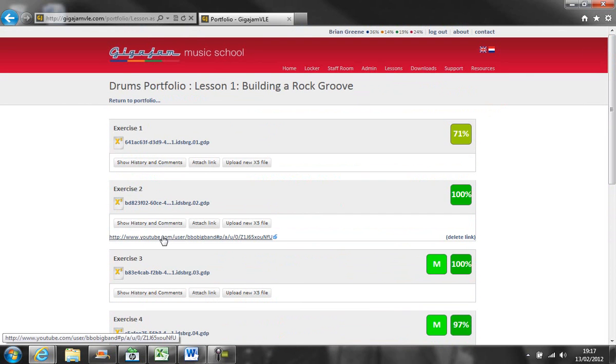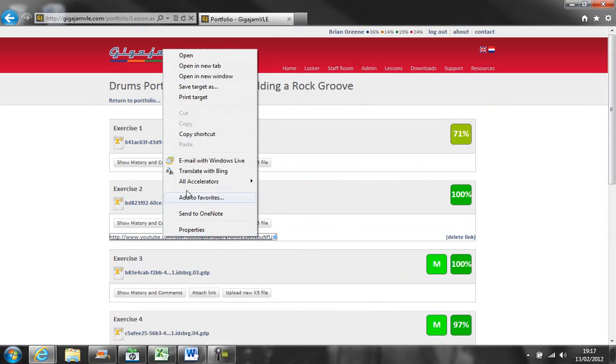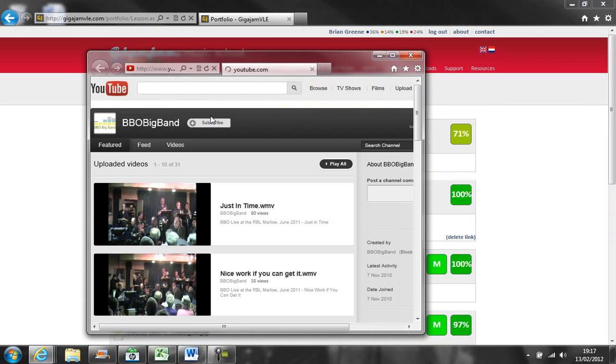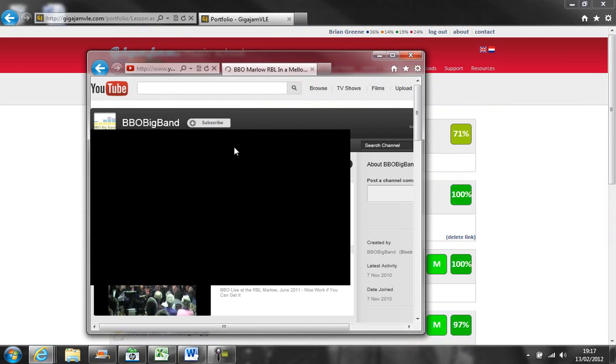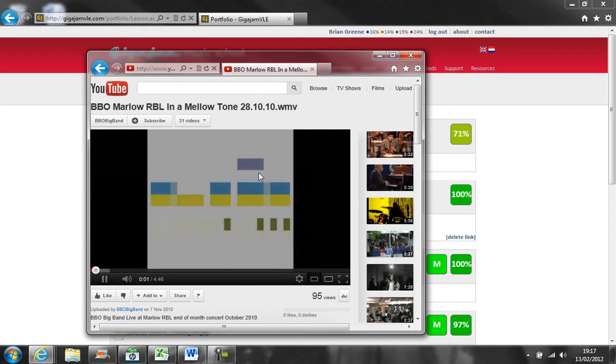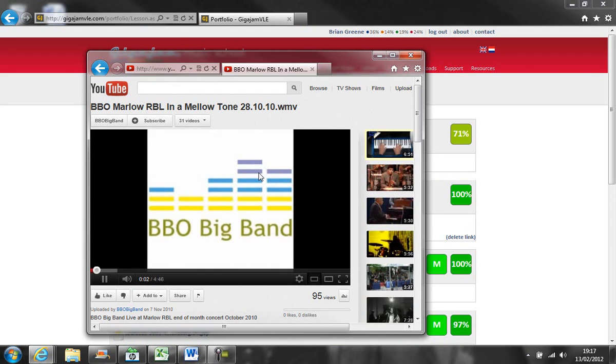I can also attach links as I've done here. The idea is that you can show how you've put your practice and exercises into practical examples. This is me playing in a band.